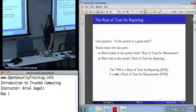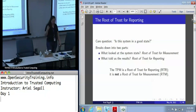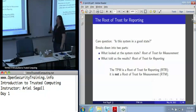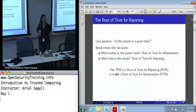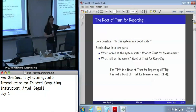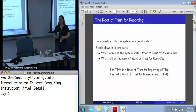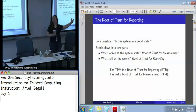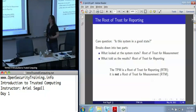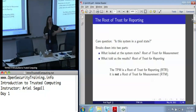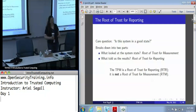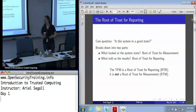The first root of trust the TPM provides is the root of trust for reporting, which addresses the question: is my system in a good state? To answer that, we break it into two parts: which component looked at the system state — that's the root of trust for measurement — and what reported it in a way we could believe — that's the root of trust for reporting. These are unfortunately different components. The TPM is a root of trust for reporting; it will accurately tell us whatever is stored inside it. But it is not the root of trust for measurement — TPMs have no visibility into the machine that they are in.